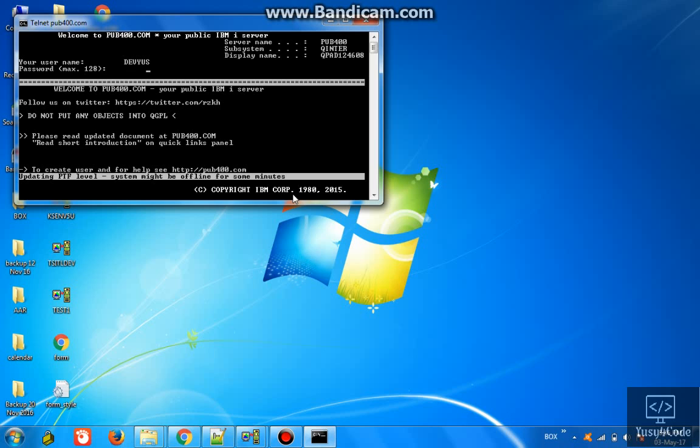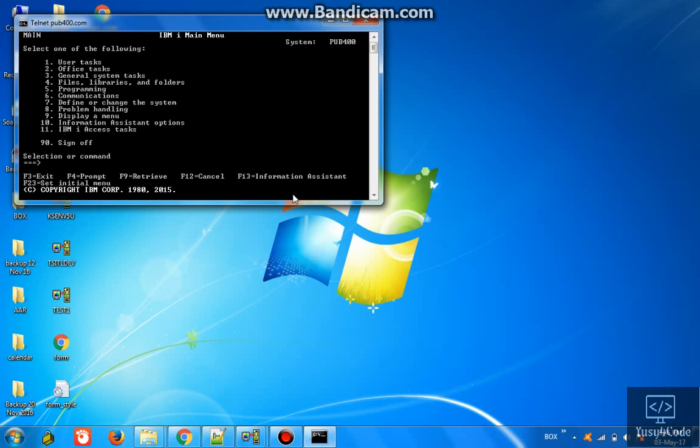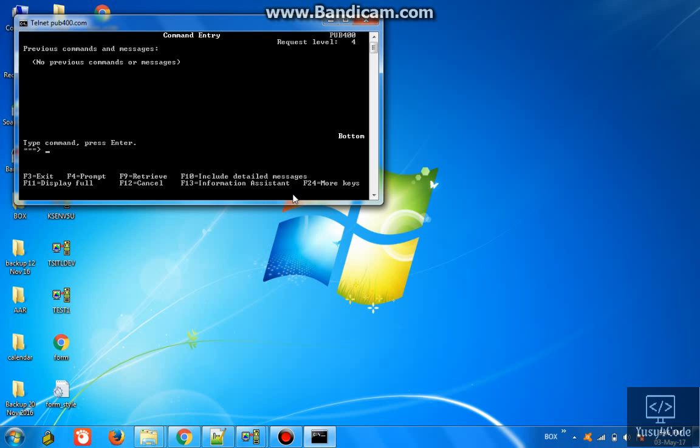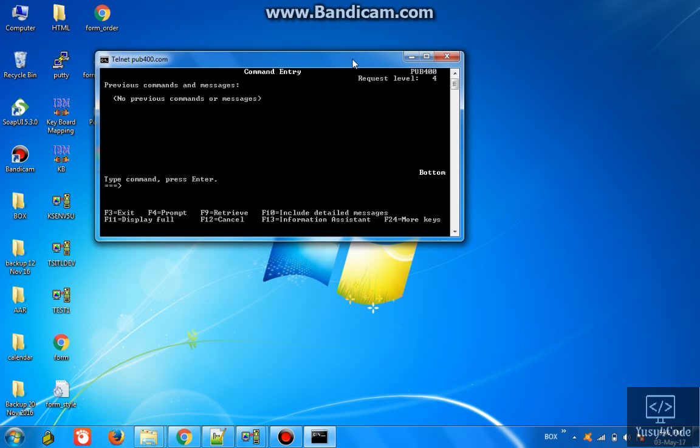But now it's not a very nice user interface to work with, so we definitely need something like this. This is what we have been using for long for Windows users.